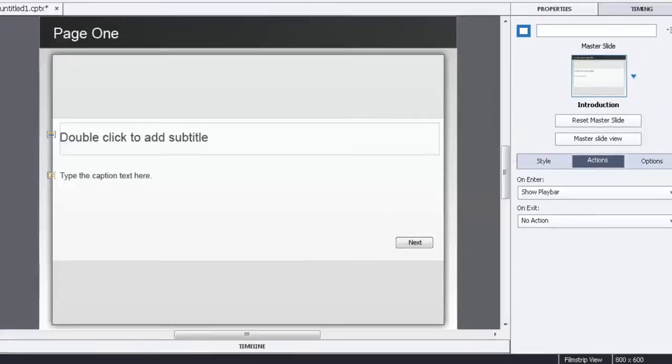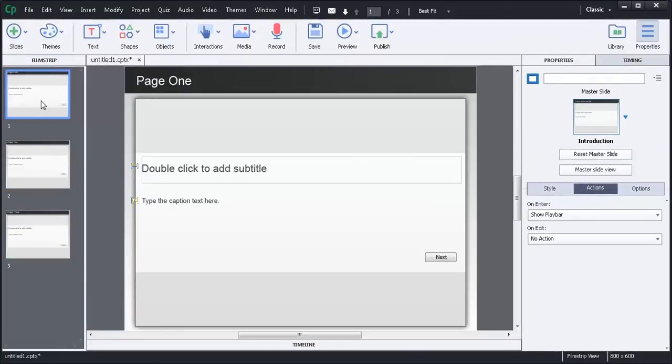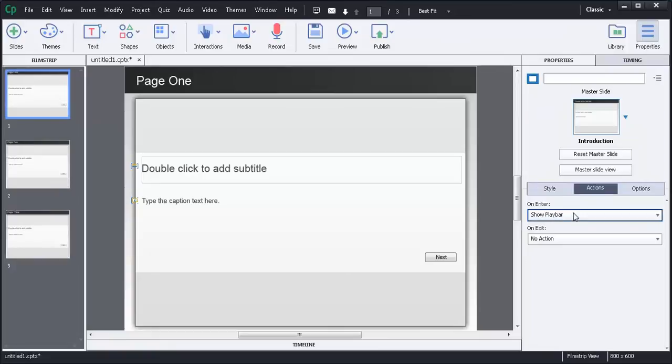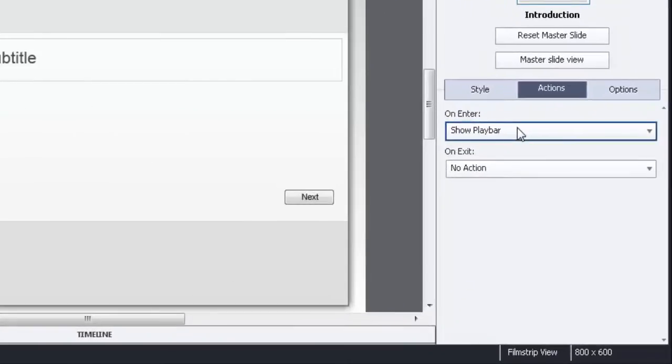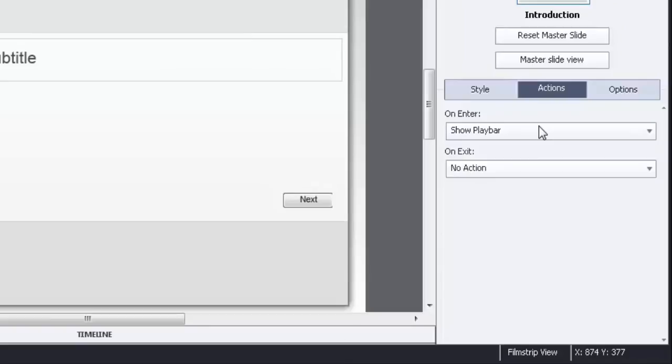Now what I've done is I've got a show playbar for page 1, I'm hiding the playbar for page 2, and then I'm showing the playbar again in page 3. Now this is great if that's the only thing you want to do. This works perfectly fine.